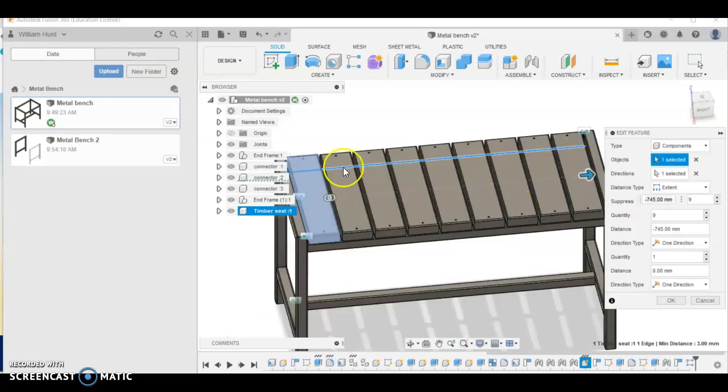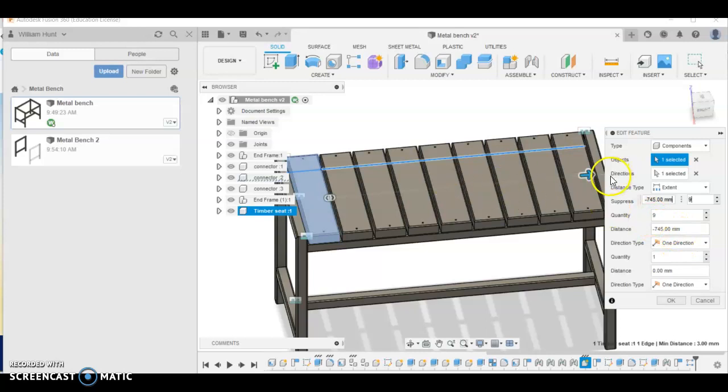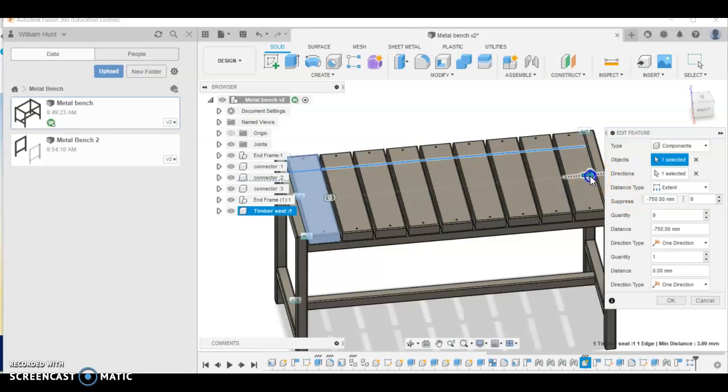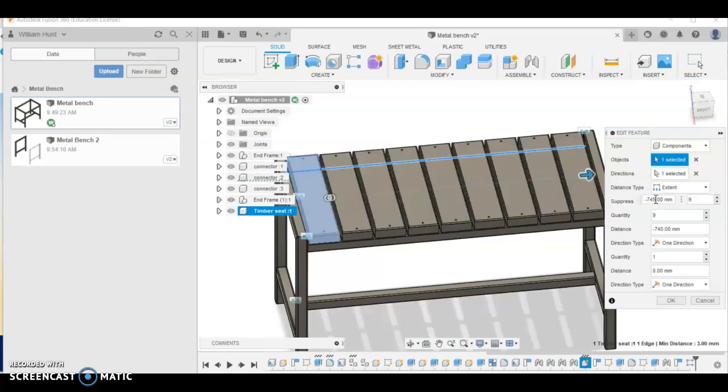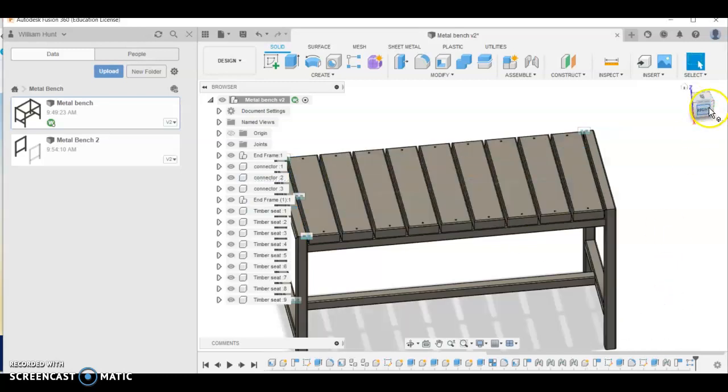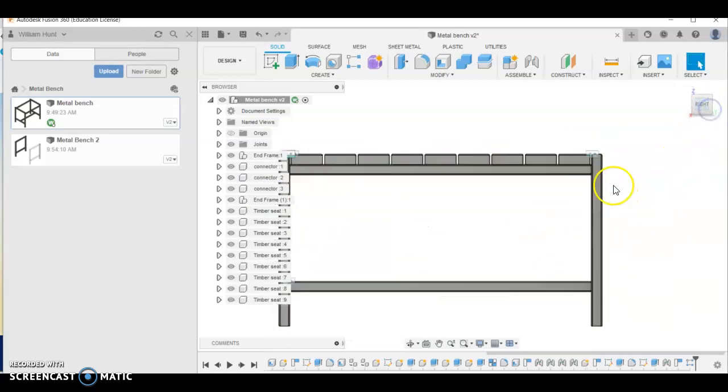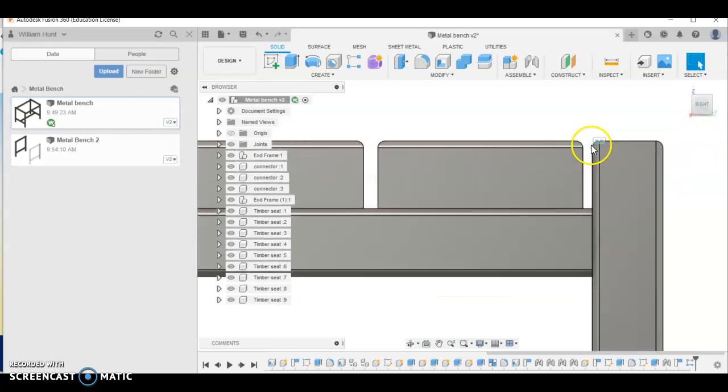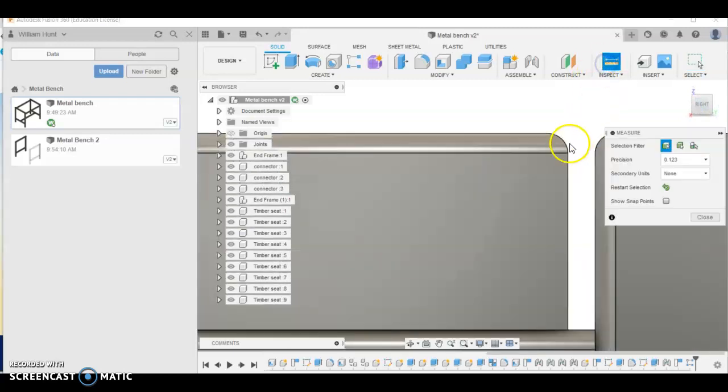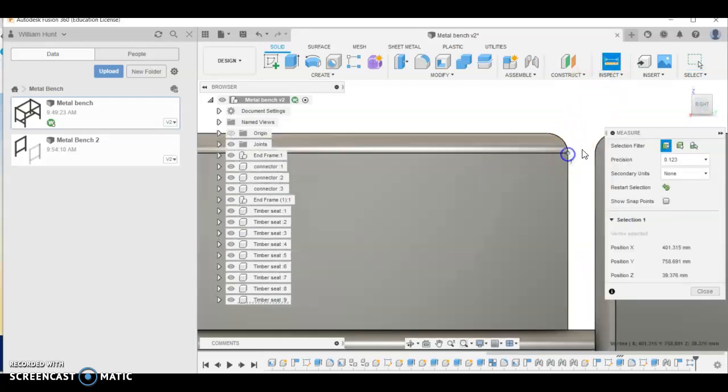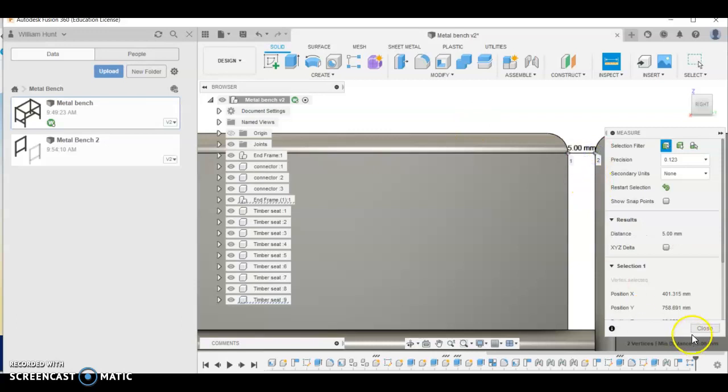And I've definitely got that wrong. I'm not actually sure where that extent comes from. So I have changed it to minus 745. Yours might be in positive. So 745.